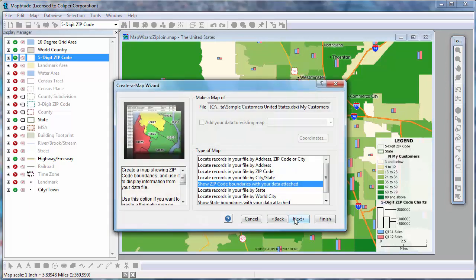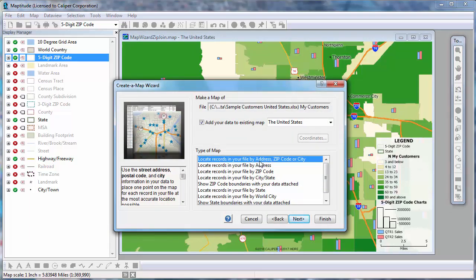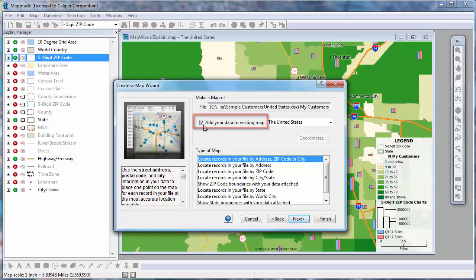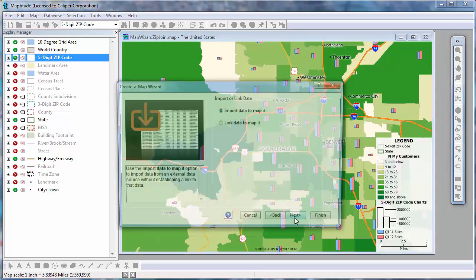I want to locate my customers with as much precision as possible, so I'm going to choose this top option. Maptitude will try to locate all of my customers by address, and then for any records they cannot find by address, Maptitude will do its best to find a good approximate location. Note that I could add the customer layer to the existing map by checking this box, but for now I want to create a new map, so I'll leave it unchecked, and click Next.